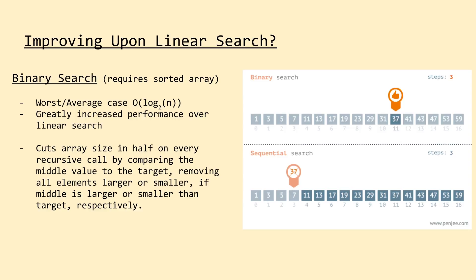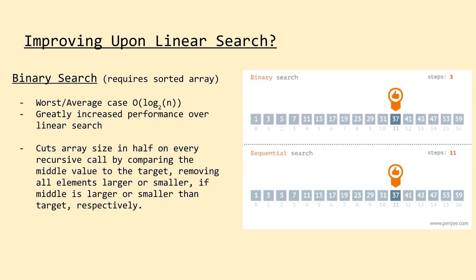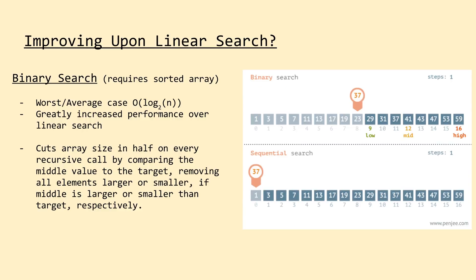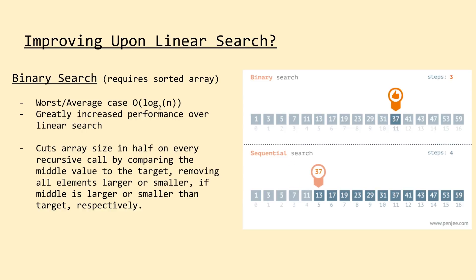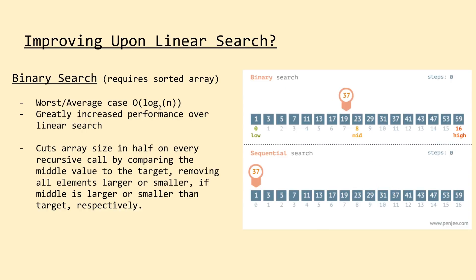Using just this simple technique, binary search is able to reduce the average and worst-case runtime performance from big O of n, like we had in linear search, to big O of log n. This means that for an array of length one billion, we would only need to perform a maximum of 29 steps versus one billion steps if we use linear search. This is an incredible performance boost and is the main reason binary search and its derivatives are used everywhere on computers today.